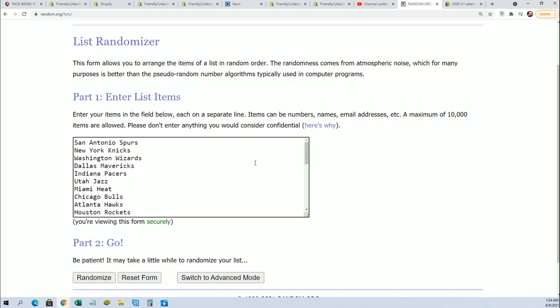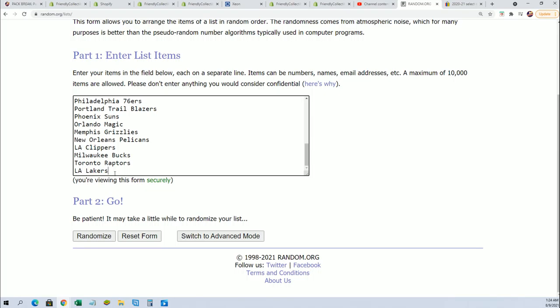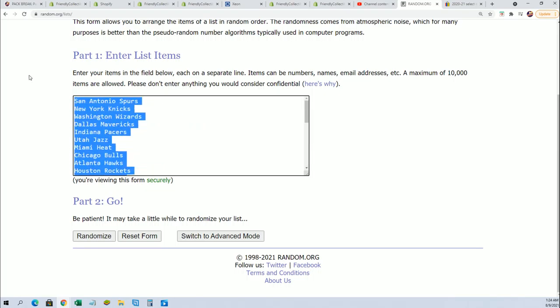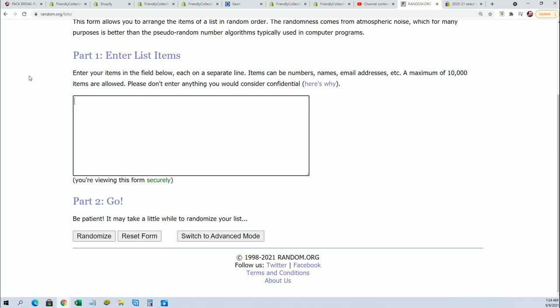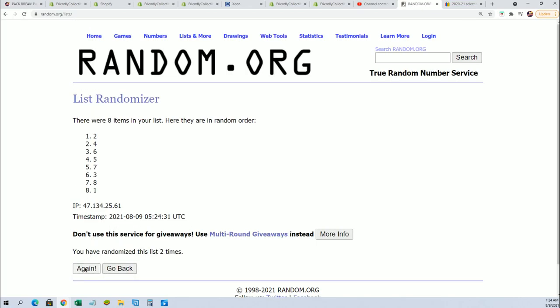Okay, we're going to random the packs seven times through. Lucky number seven. Pack number five.